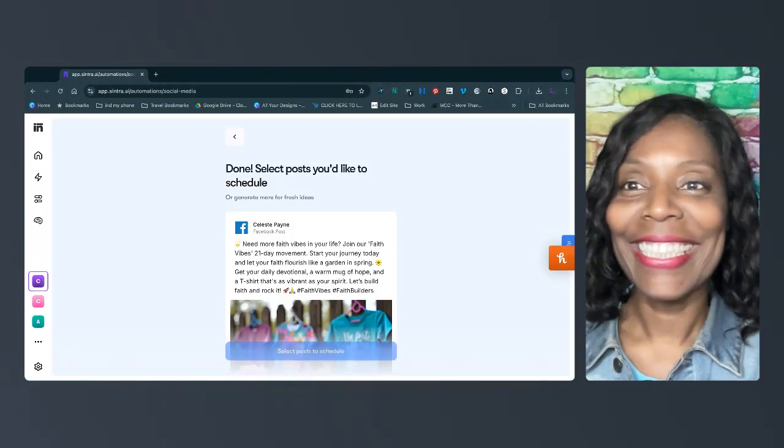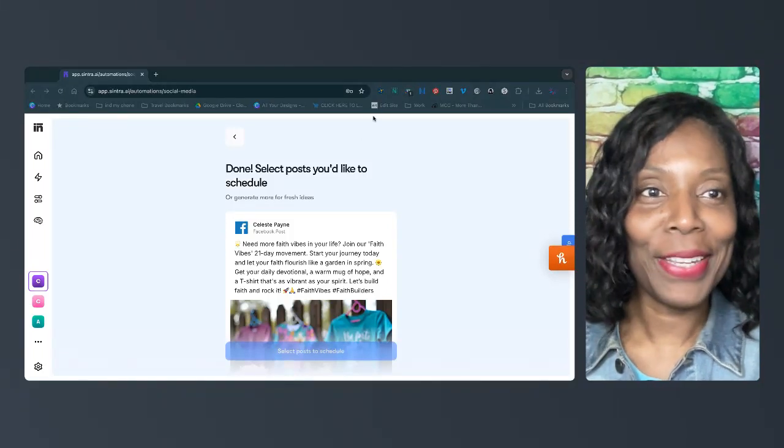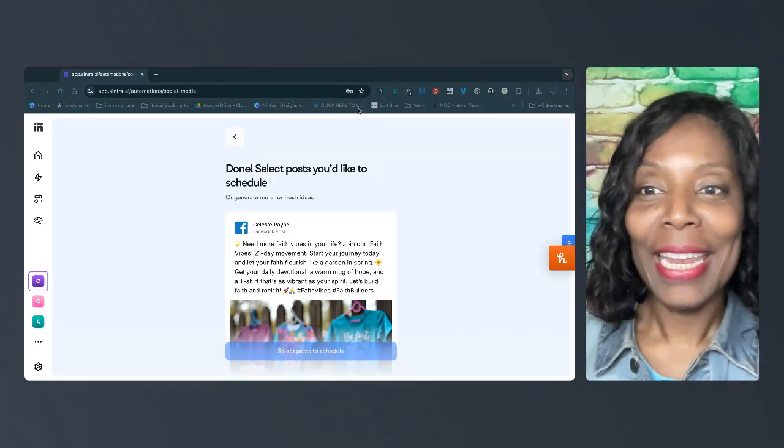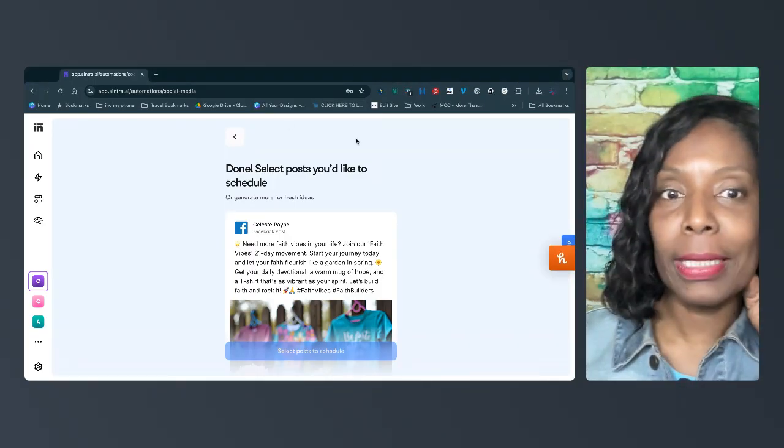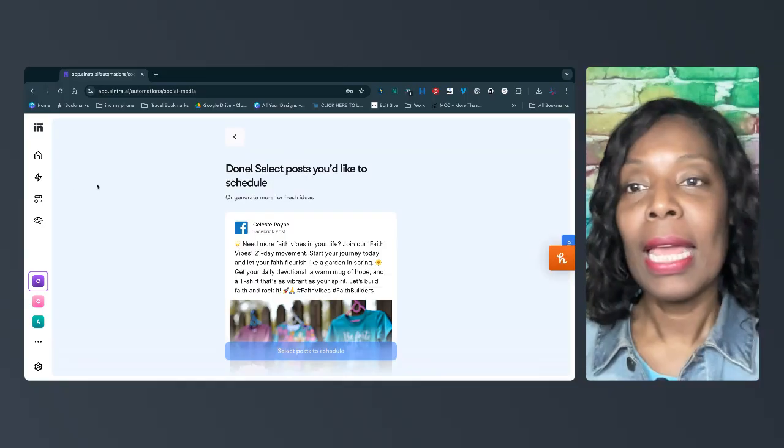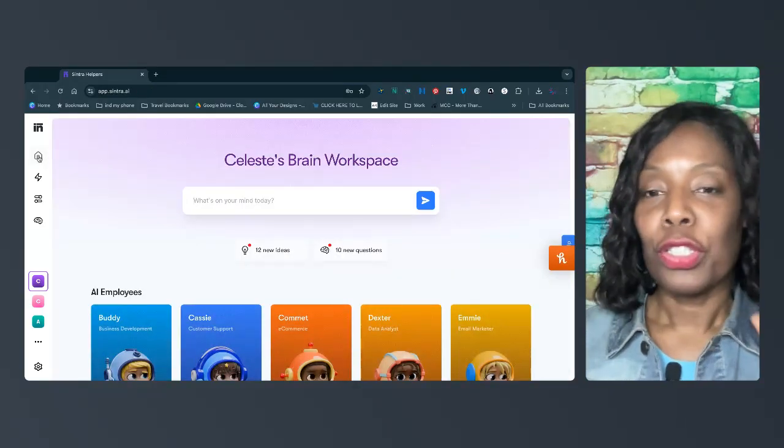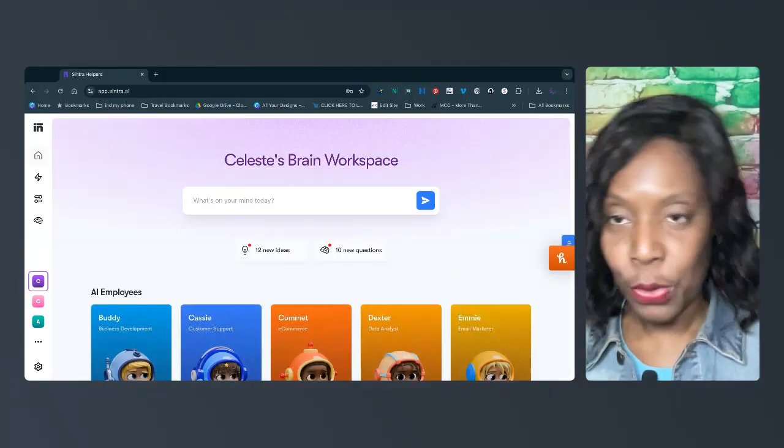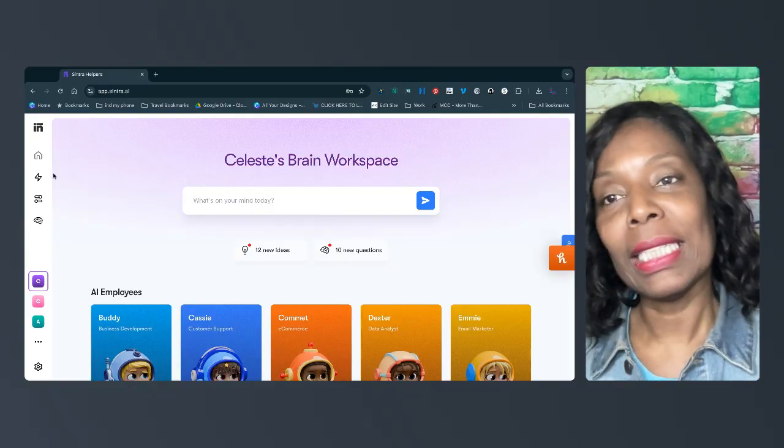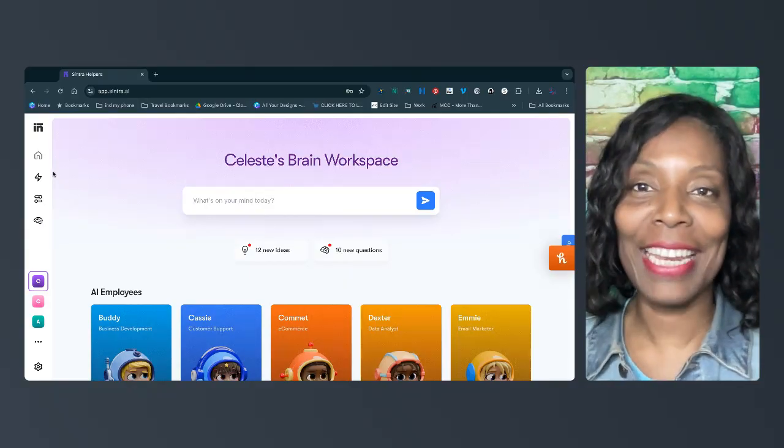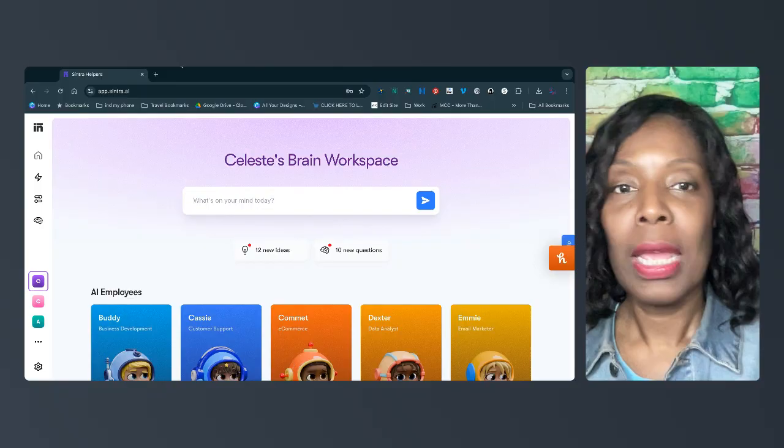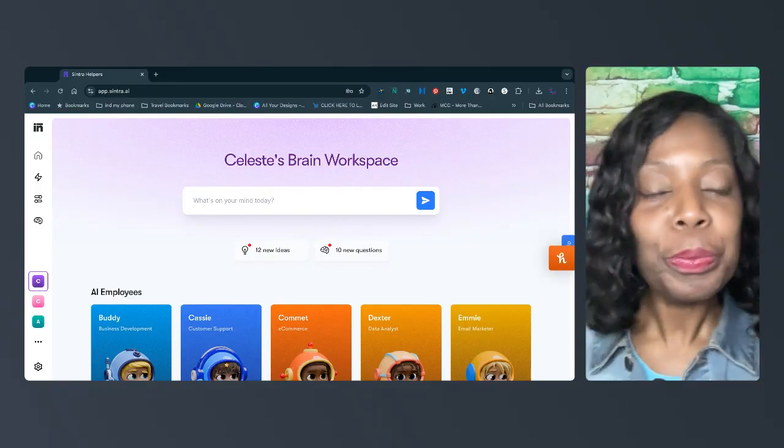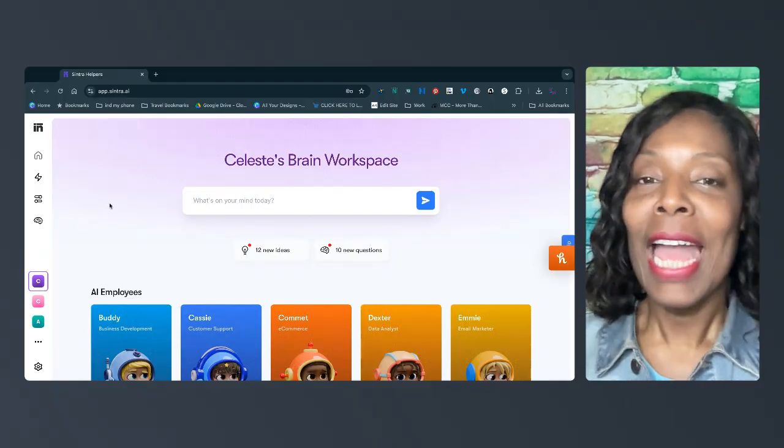Hey there, it's Celeste with another video on Centra, and I'm excited to talk about this topic, which is, can Centra post to social media for you? And I would say, yes, it can. I'm going to show you a few features in this short video to answer that question.